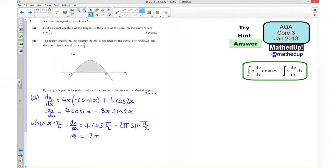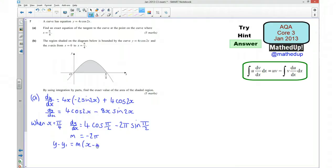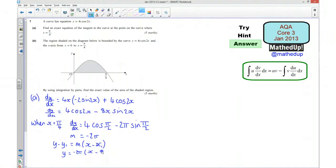So the gradient m = −2π. Now I can find the equation of the tangent. Using y − y₁ = m(x − x₁), and the point on the curve at x = π/4 gives y = 0 (since cos(π/2) = 0), so the point is (π/4, 0). Substituting: y = −2π(x − π/4). That's fine as an answer — you can simplify it if you want but we can leave it like that.